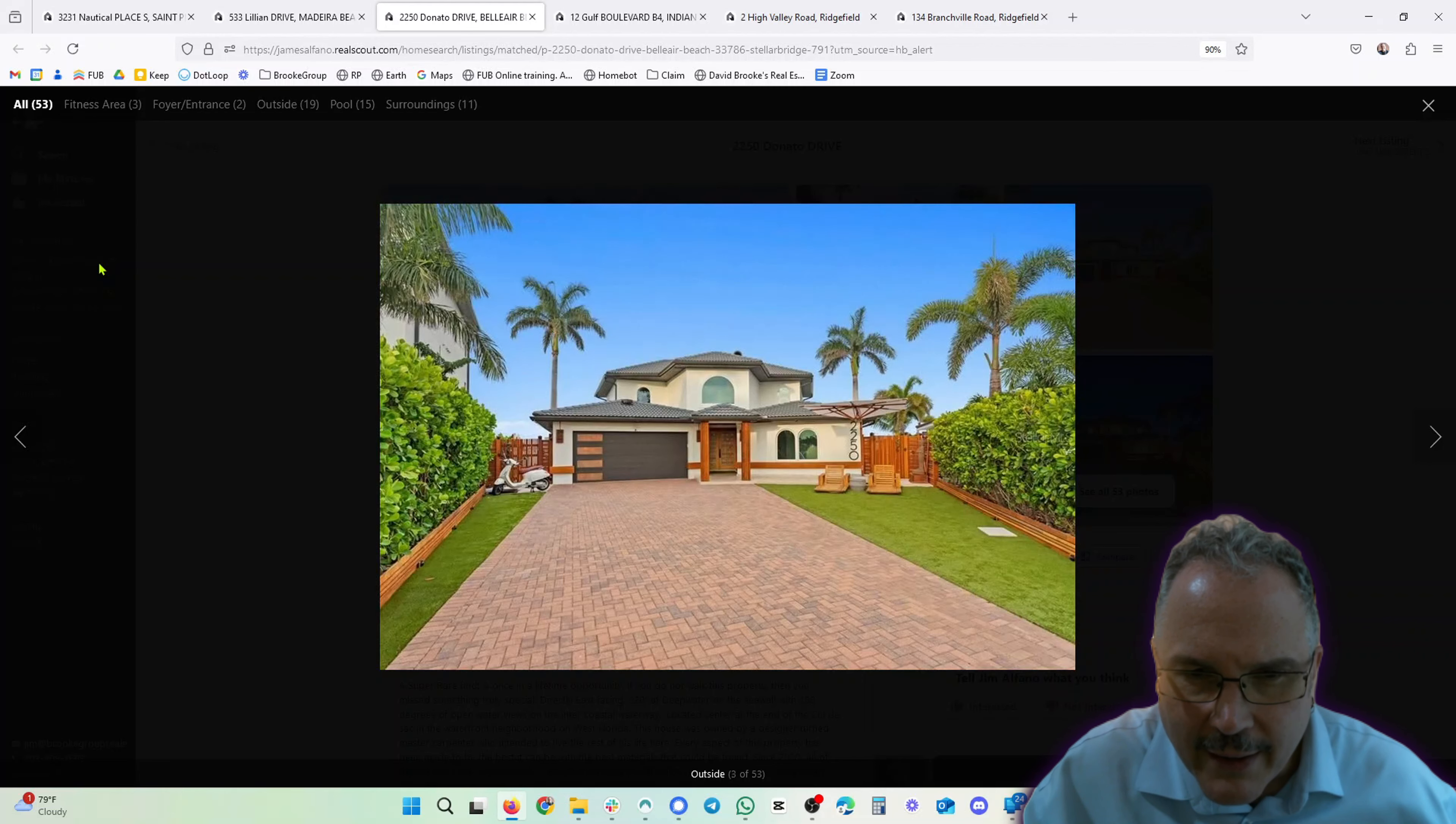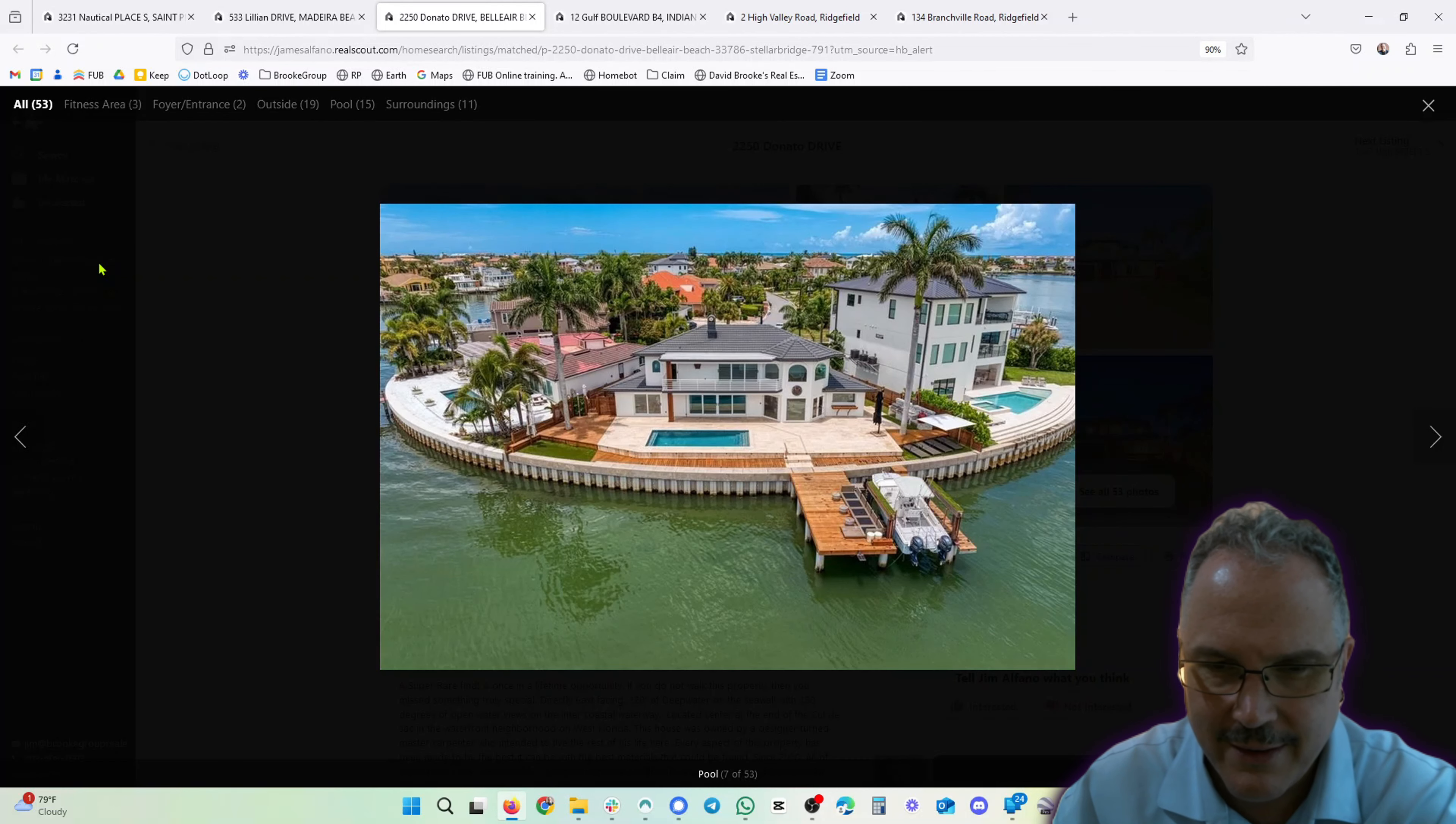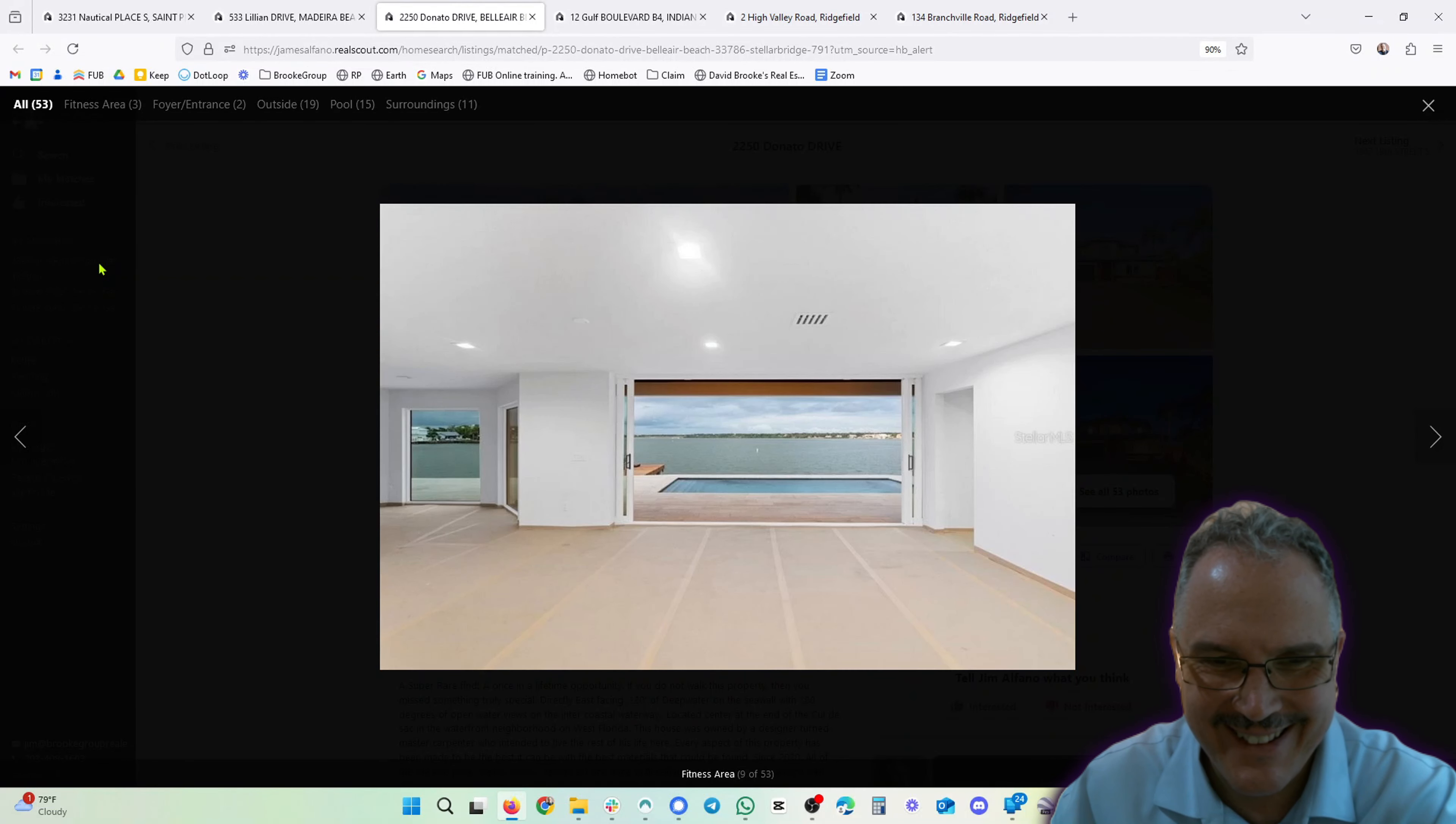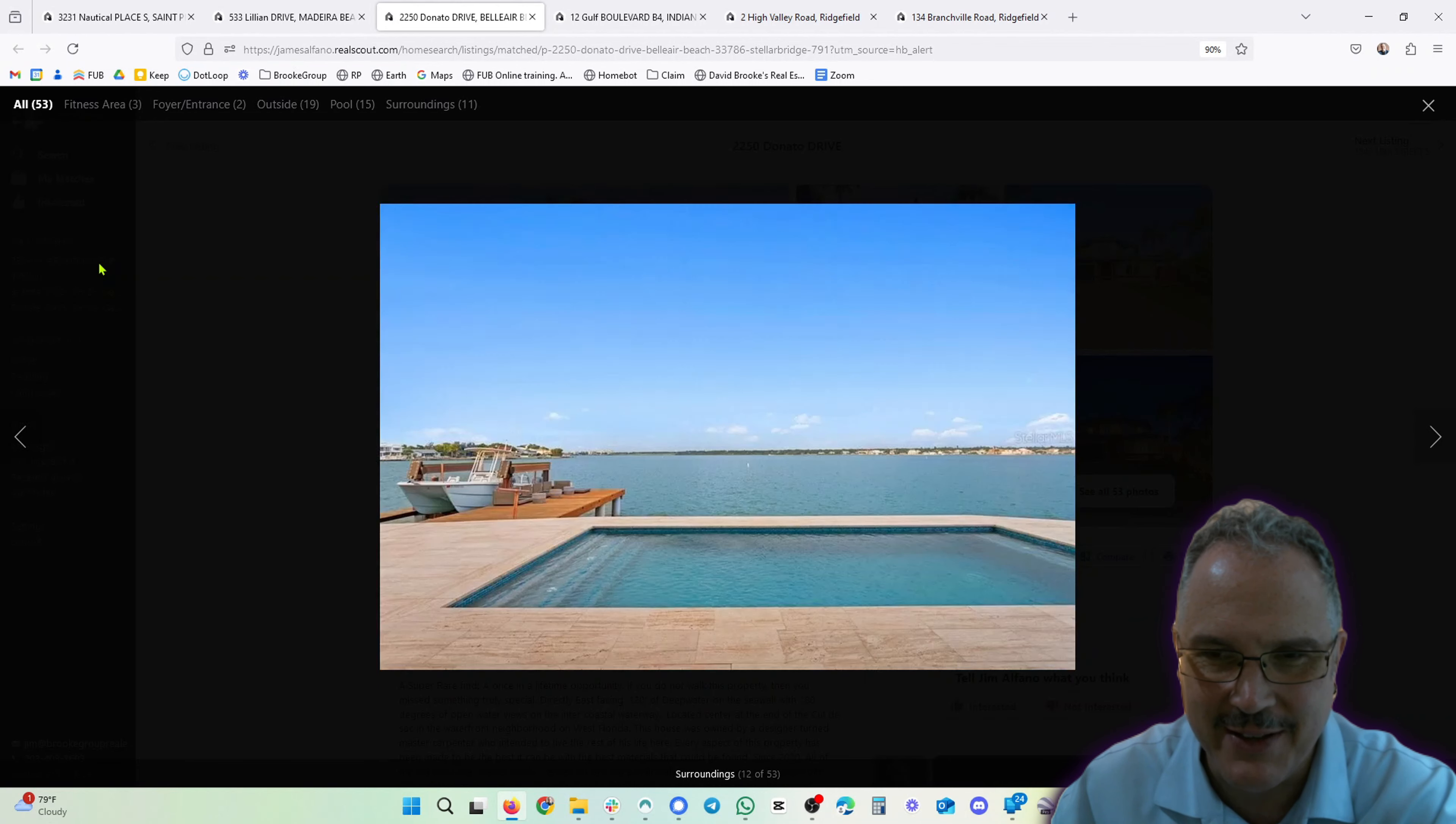All right, what a wonderful driveway. Pretty house, man. Let's go, who wants to see this? Wow, that would not get old. If I lived here, I would never get tired of looking at that.